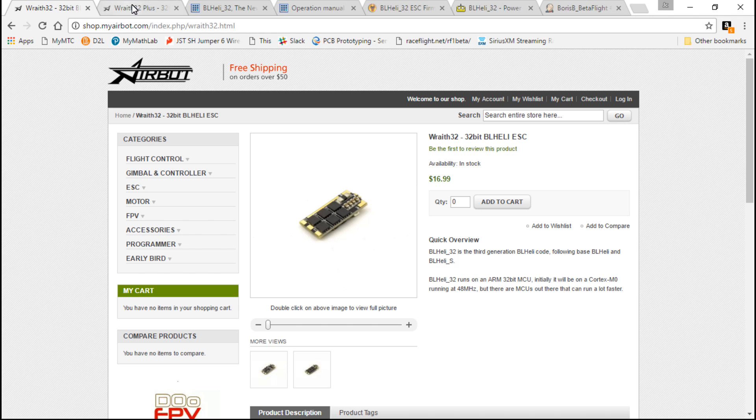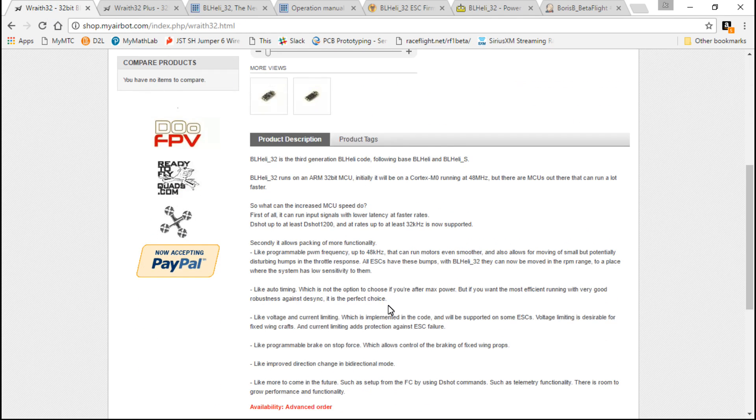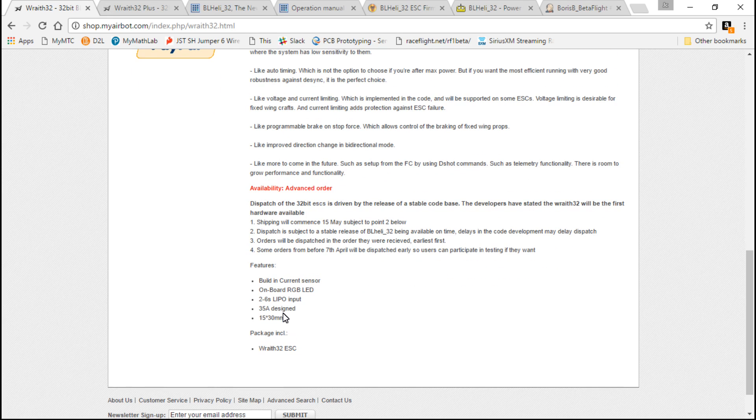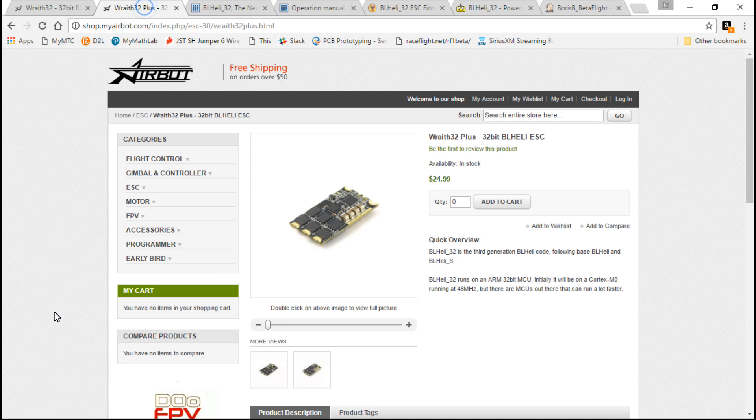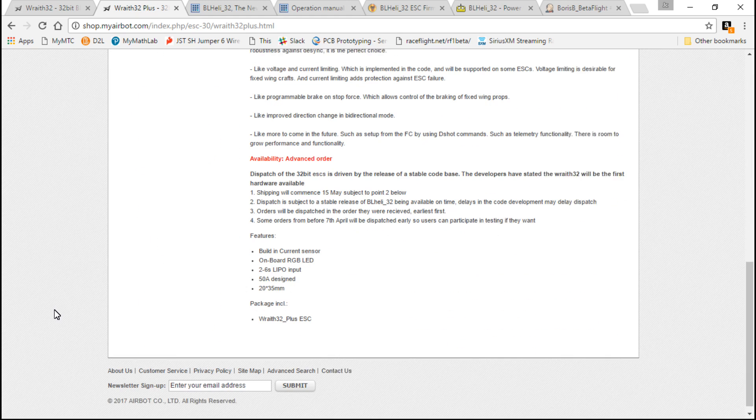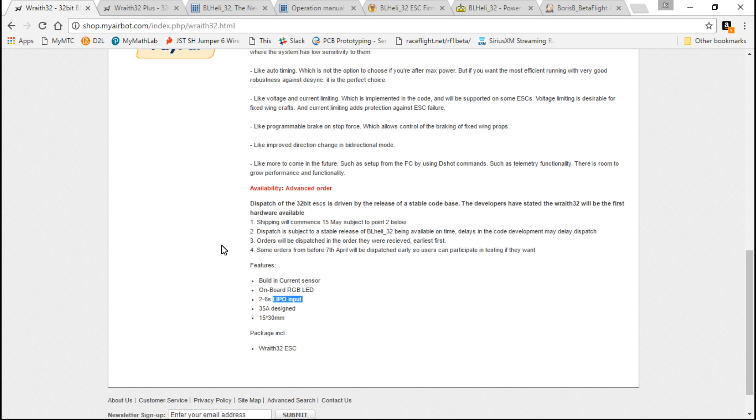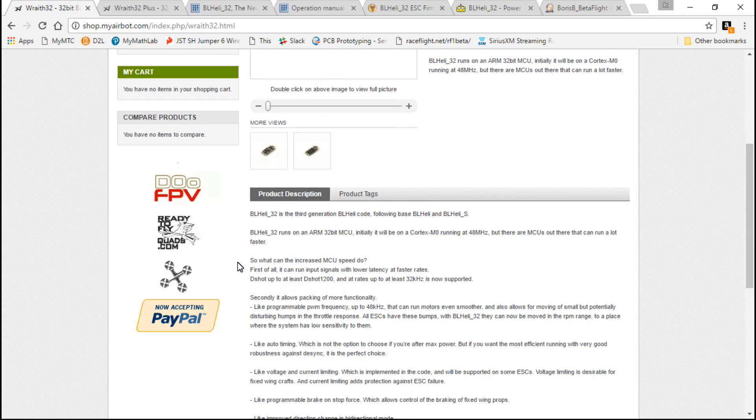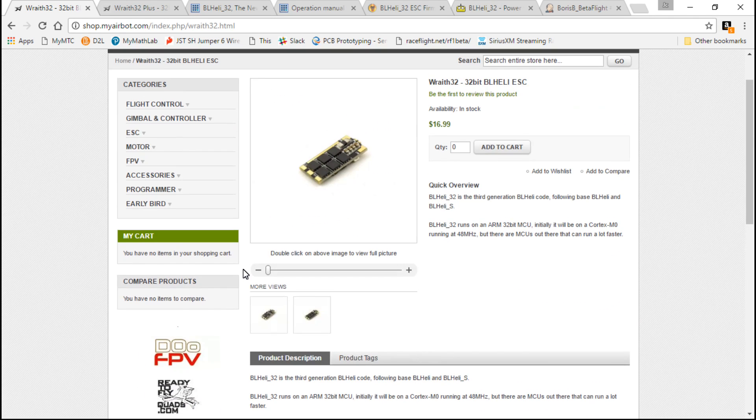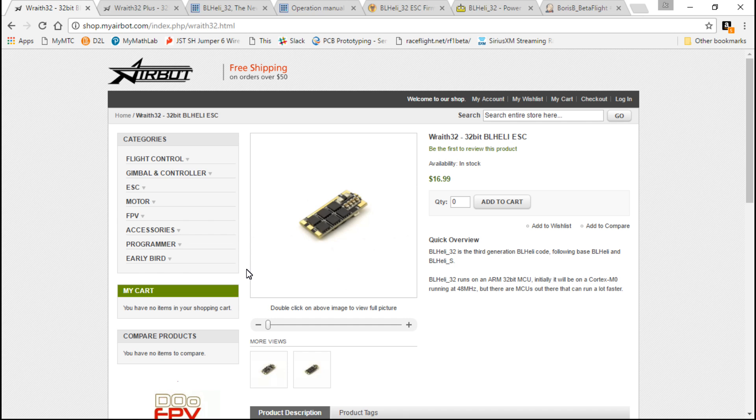As far as what ESCs are available, the first official BLHeli32 ESC was the Wraith32, which we have right here. They also have another version, the Wraith32 Plus. The difference is the Wraith32 is rated for 35 amps, 2 to 6S, and the Plus is rated at 50 amps, 2 to 6S. I pre-ordered these about a month to a month and a half ago, and I just received them about a week ago. I've been running them for a week. I haven't experienced any problems whatsoever, and that's with DSHOT 1200 protocol.